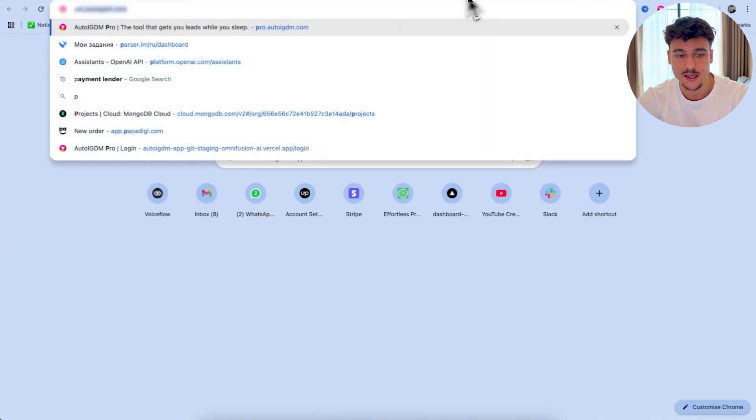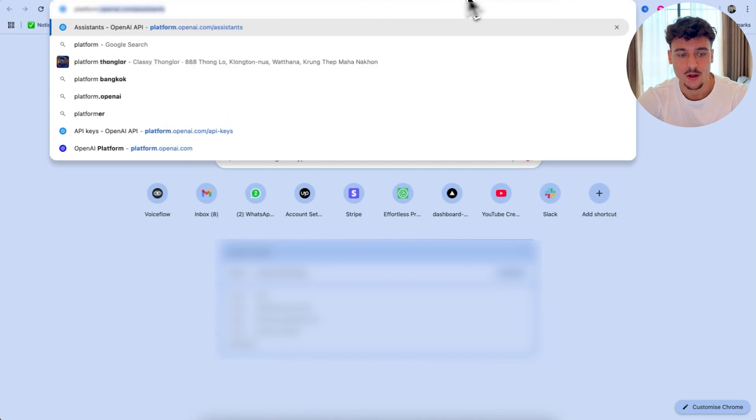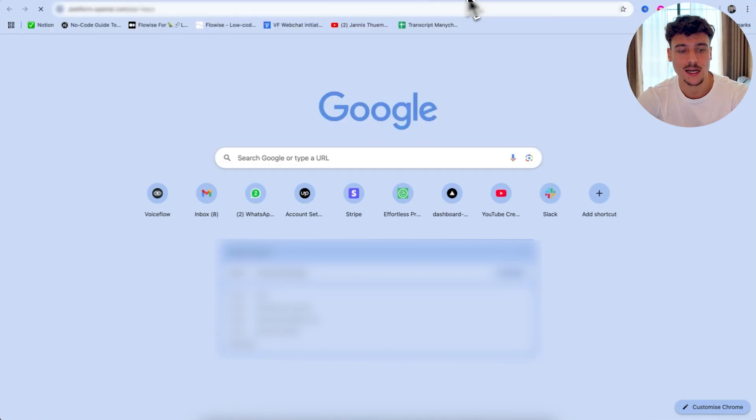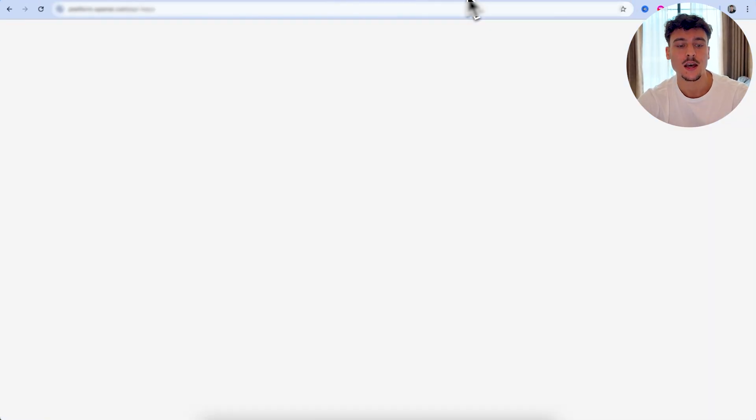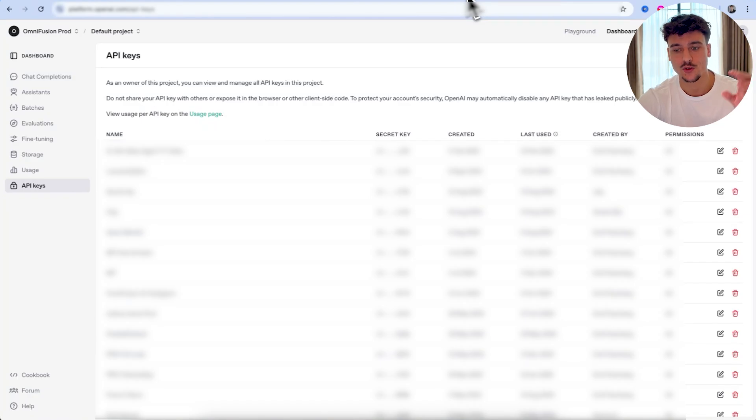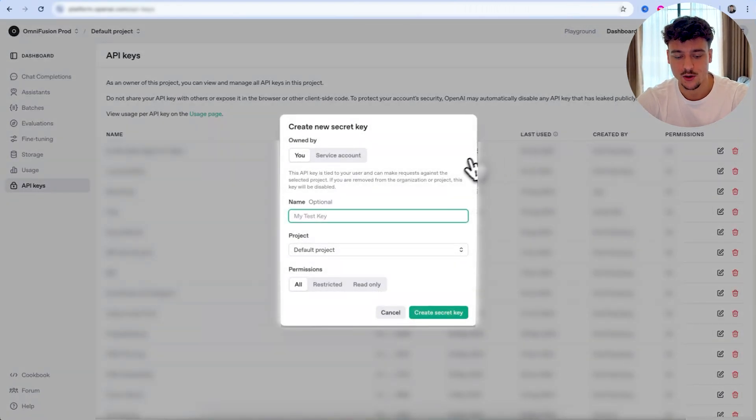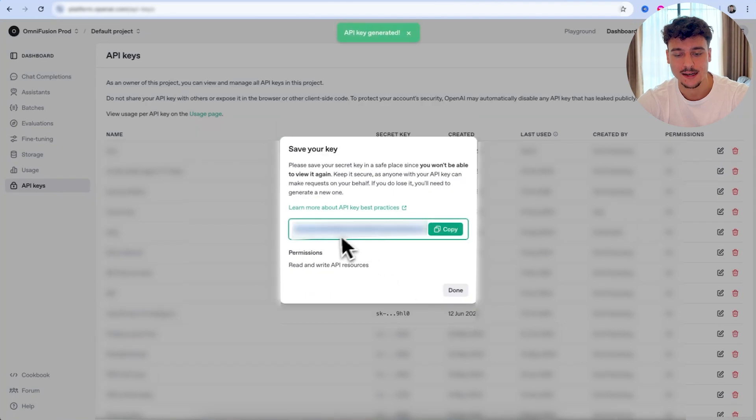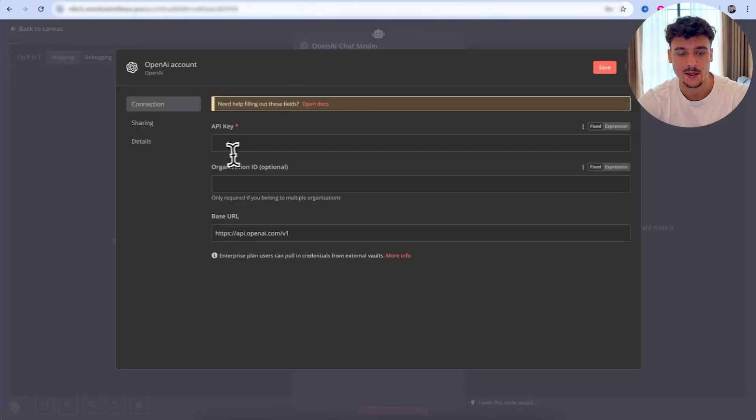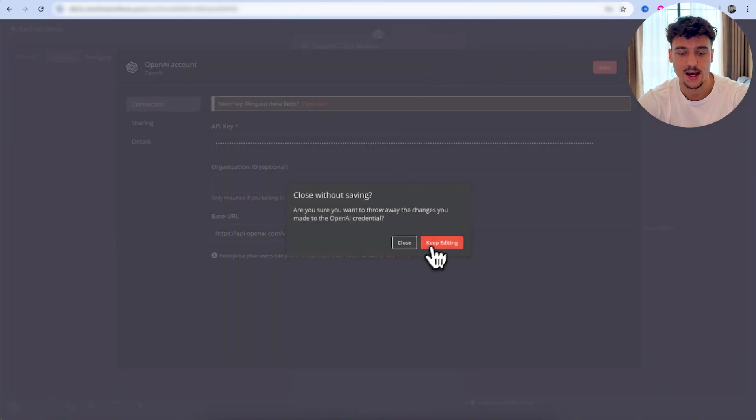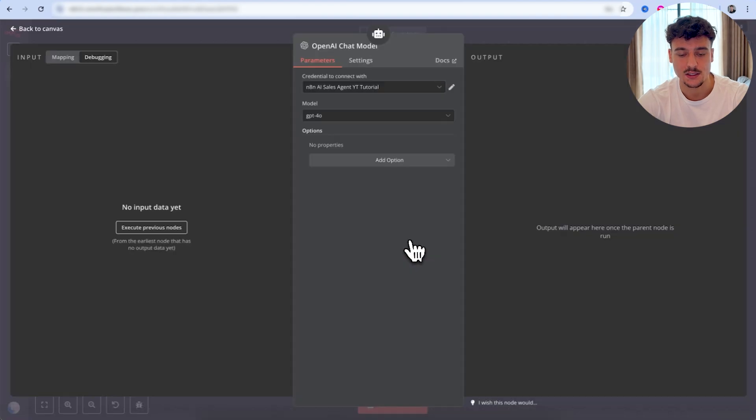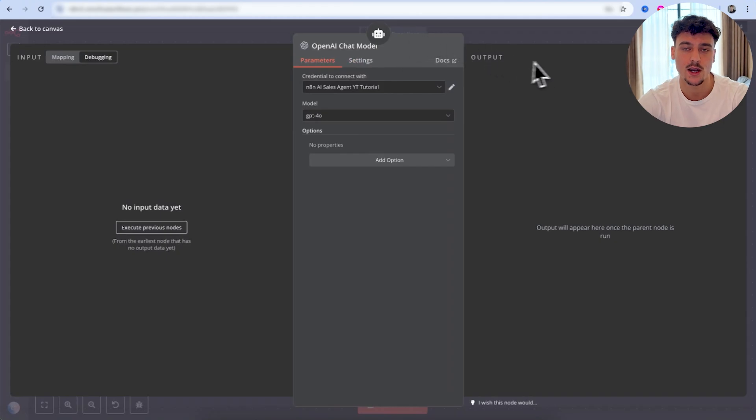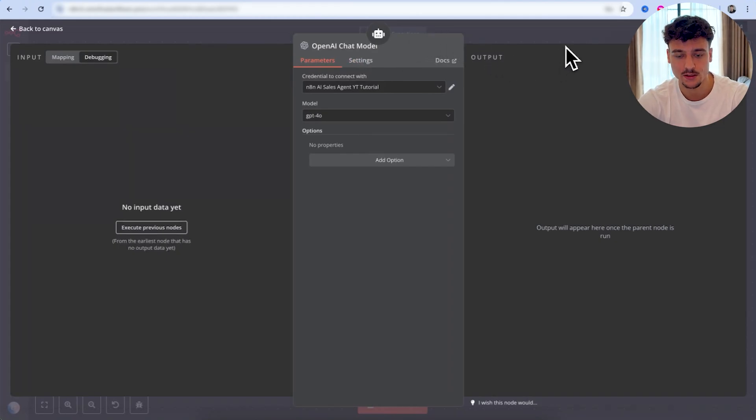If you don't know how to connect an API key, just click on create new credential, then navigate to platform.openai.com slash API keys. You can log into here with the same email that you use for ChatGPT, click on create new secret key, name it, click on create secret key and simply copy this, go back, paste it in and save. You're going to have OpenAI successfully connected. You can select your chat model. In my case, I'm using GPT-4.0, which is what I would recommend you use for your AI sales agent builds.